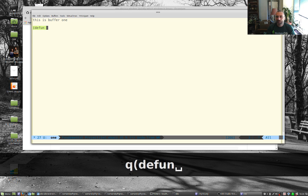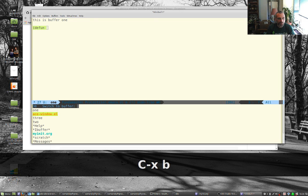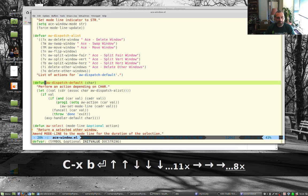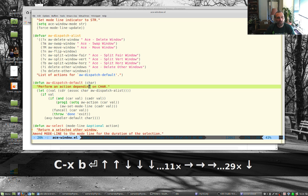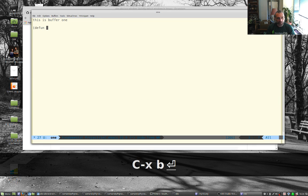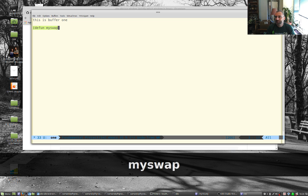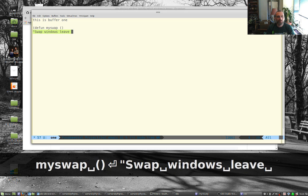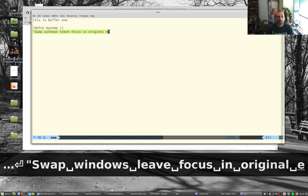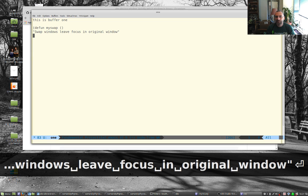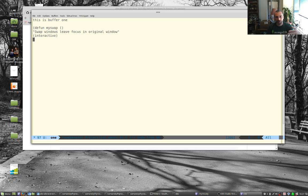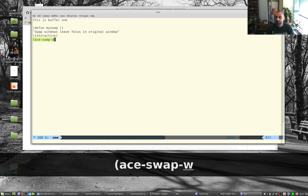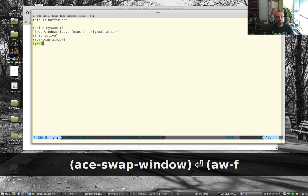What I learned is I can just write a function saying defun and I can even look at the samples. You know, defun the name then the parameters so if you know a little scheme or lisp and then a little string there for the documentation string. So I'm going to call something like let's call this my swap and no parameters and swap windows leave focus in original window. If I want this to be callable from meta x as opposed to just from within an elisp program I have to make this interactive. And then I can just do the two things I wanted to do aw swap window and then aw flip window.